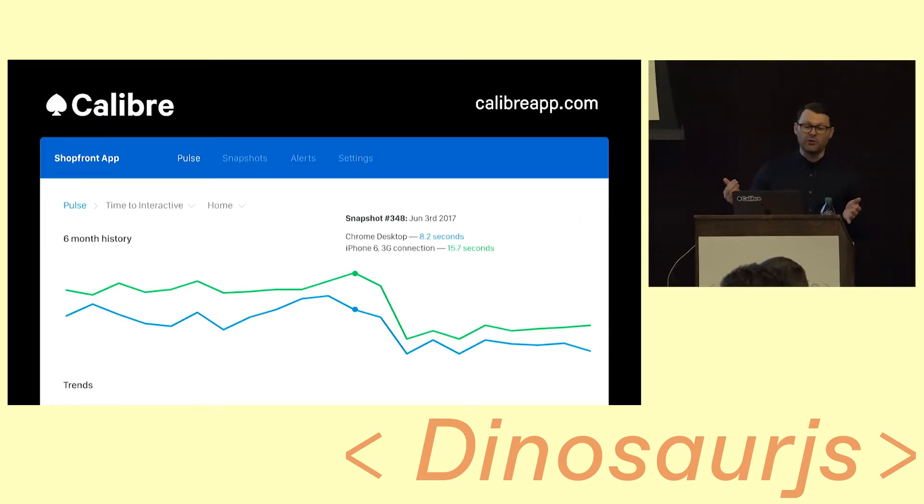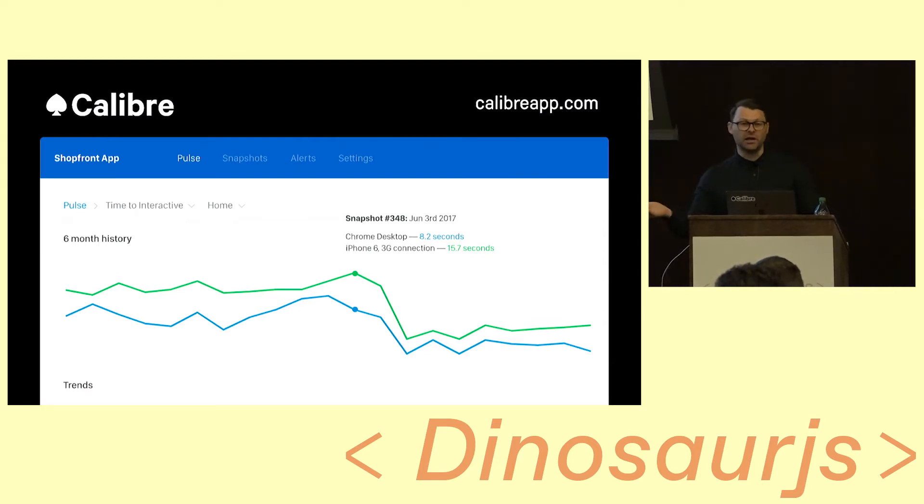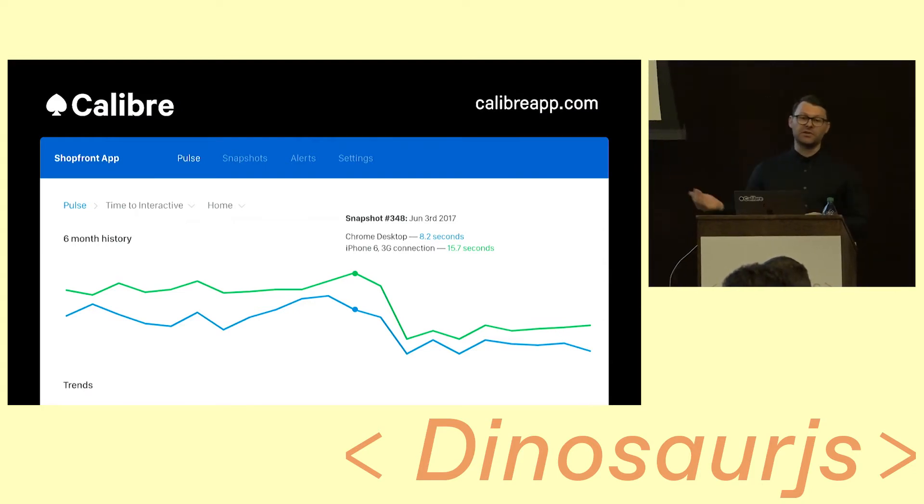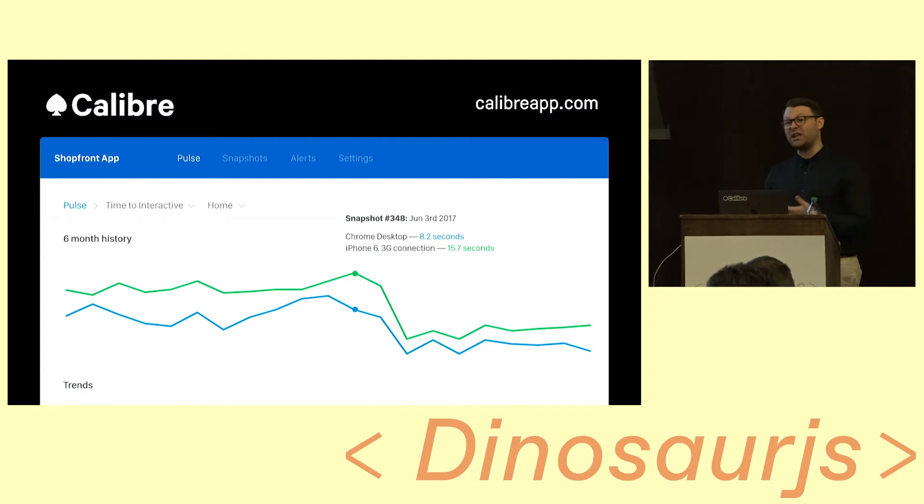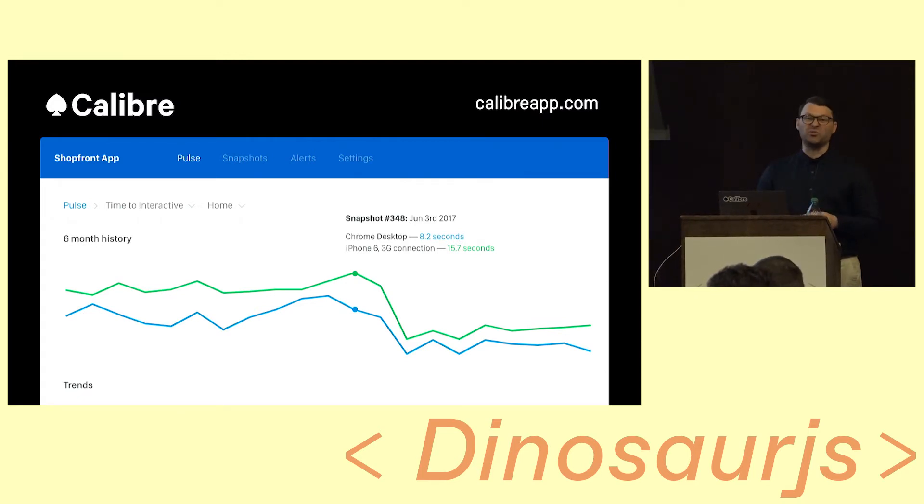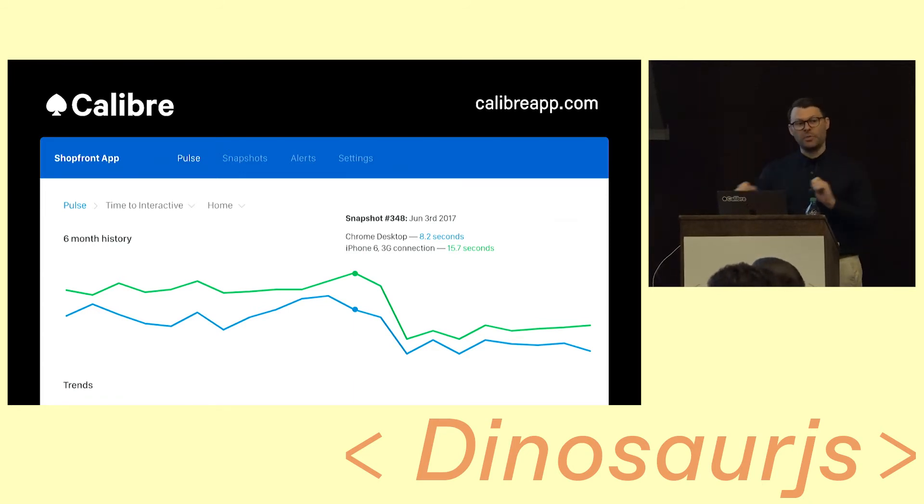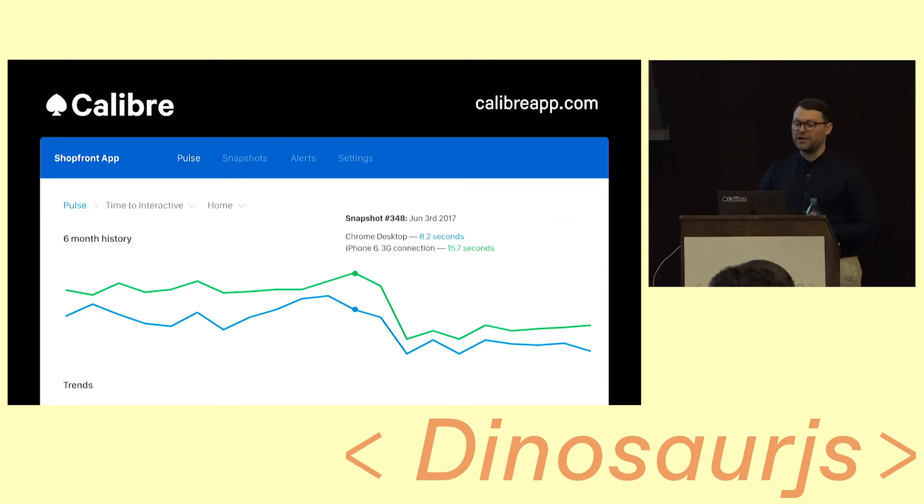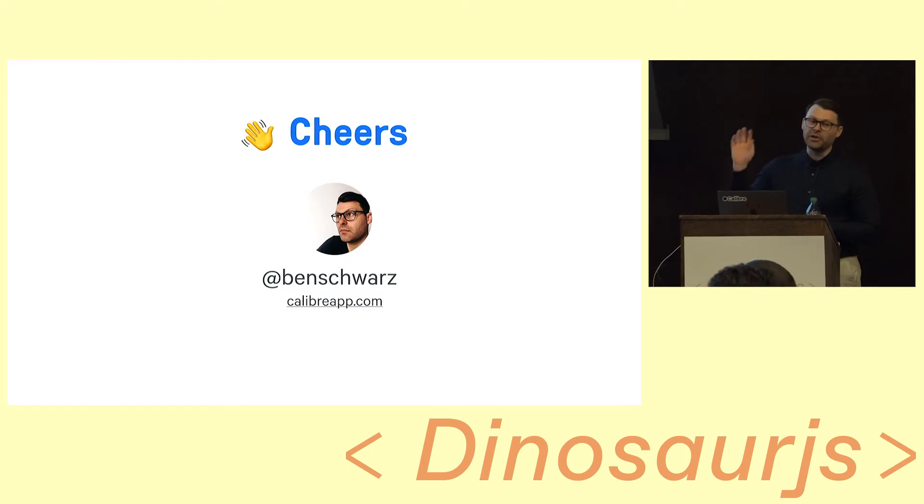So as I said, I run this company called Caliber. It helps people understand the metrics of their site. It looks at how the browser paints. It looks at when the browser becomes ready for use. And a whole bunch of other metrics. And it does little videos of when your pages were rendering. And it's pretty sweet. I work on it full time. And I'm having a real blast doing that. So definitely check it out. I've been Ben Schwartz. Thank you so much.